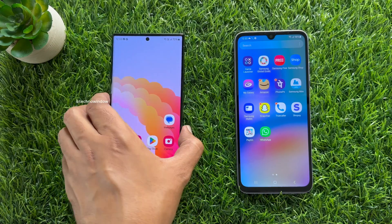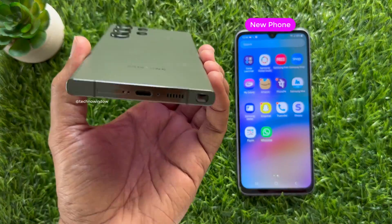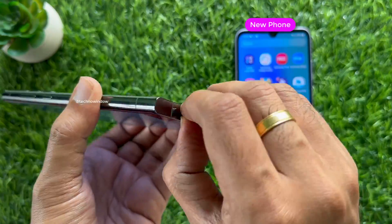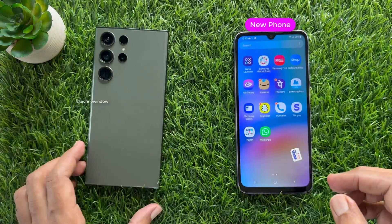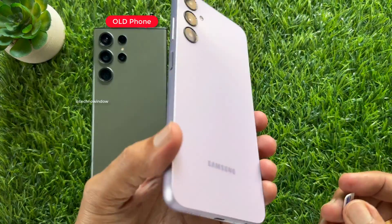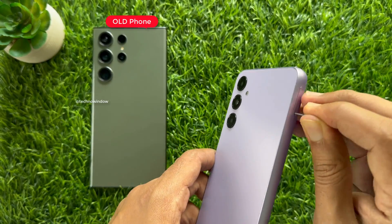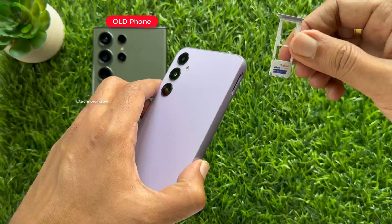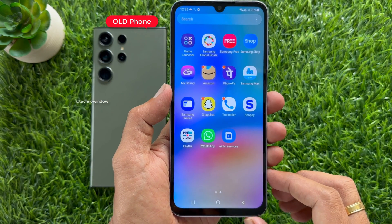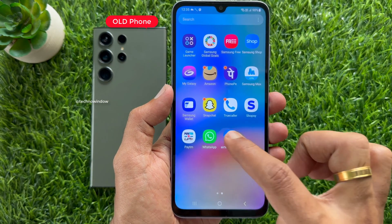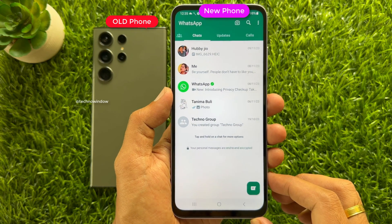Now it's time to remove the SIM card from your old phone, then insert it into the new one. That's it — these are the steps to transfer WhatsApp messages from an old Android phone to a new Android phone without backup.